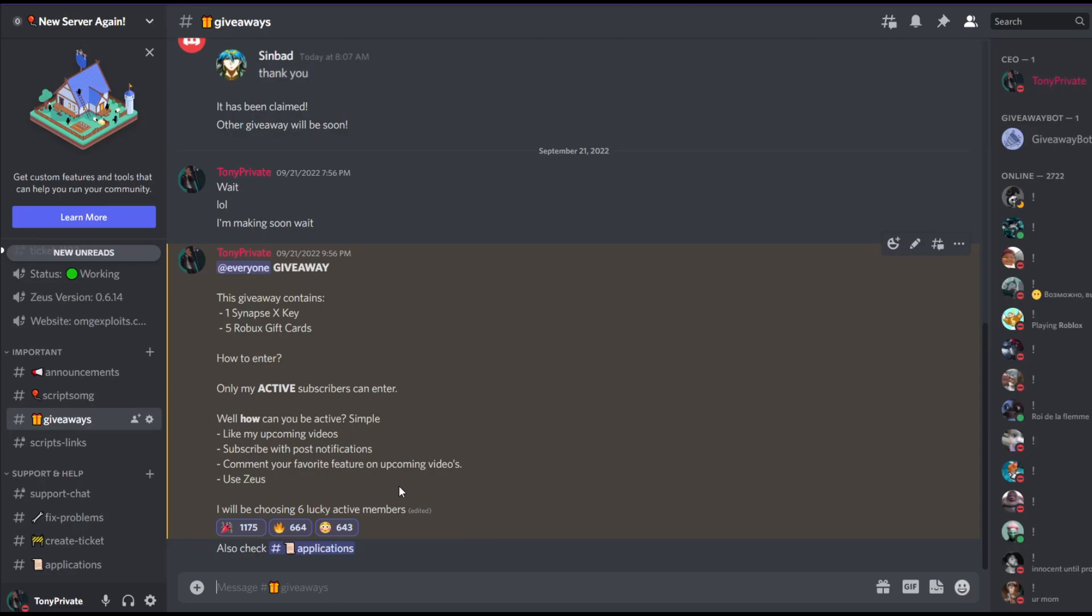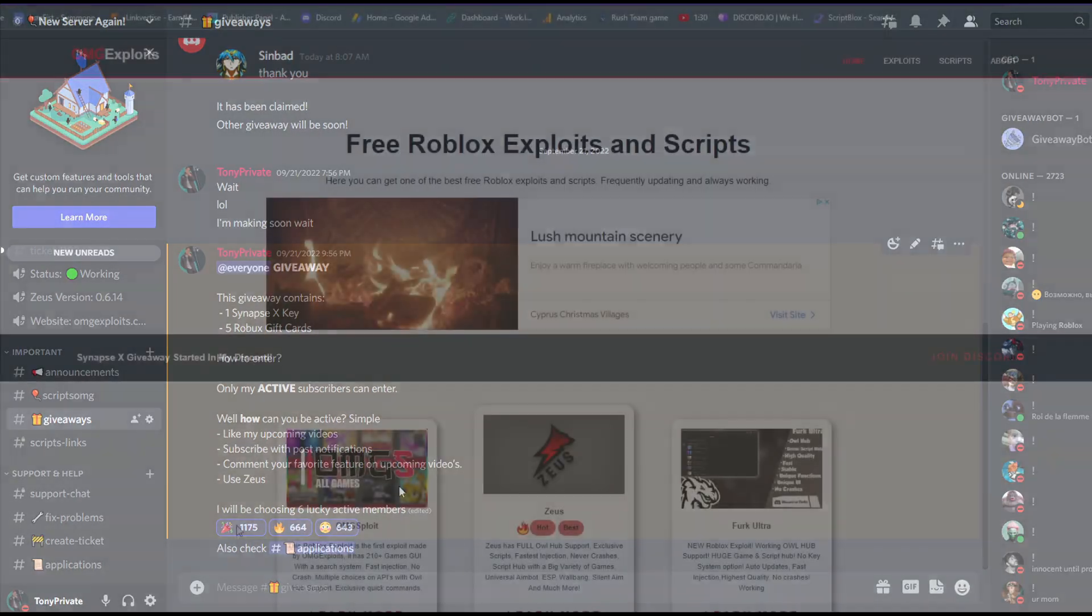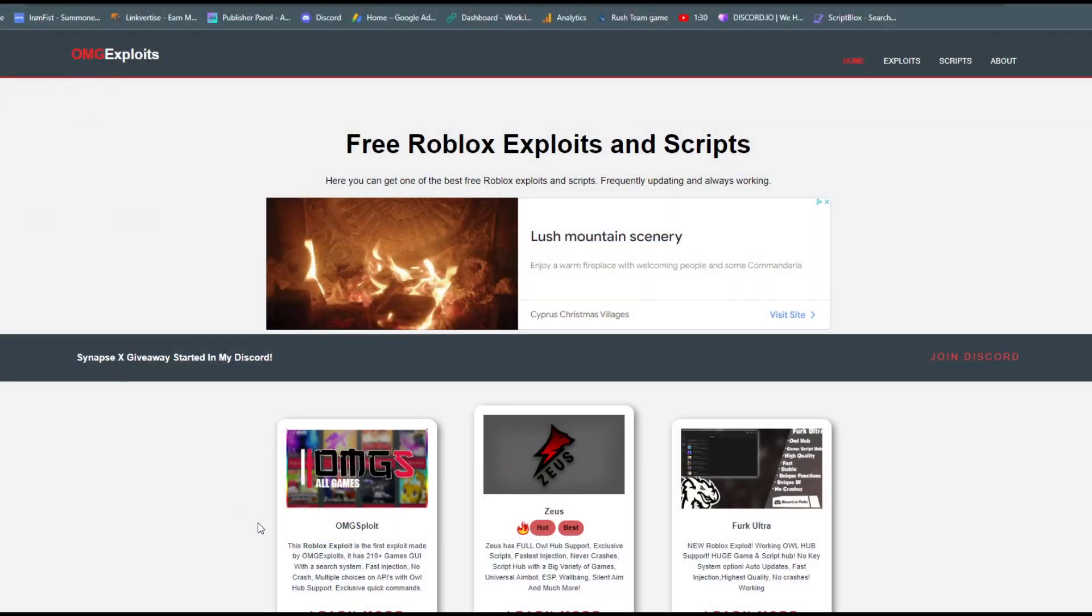Before this video starts, let me just say there is a giveaway going on in my Discord right now, so make sure to join my Discord for daily giveaways. The link will be in the description.